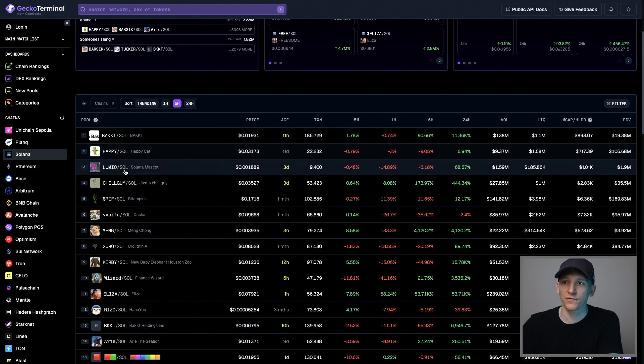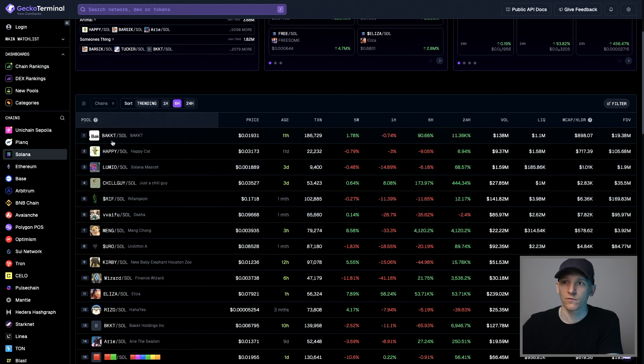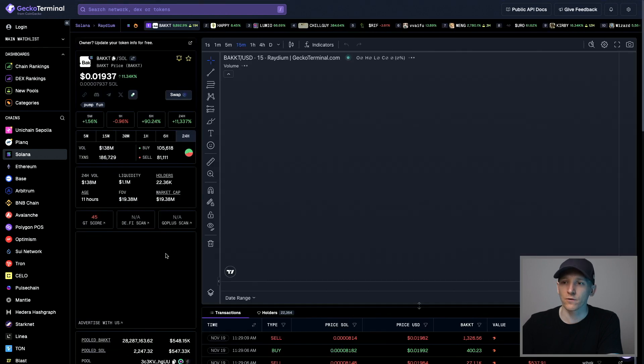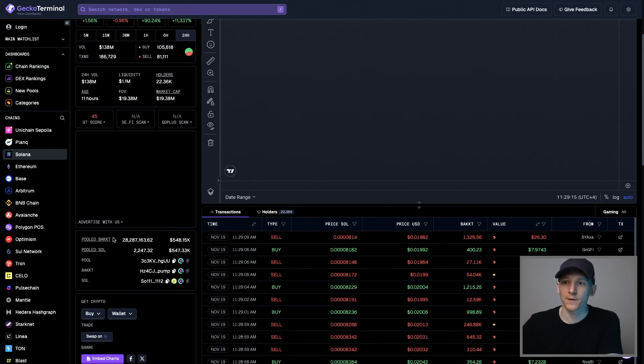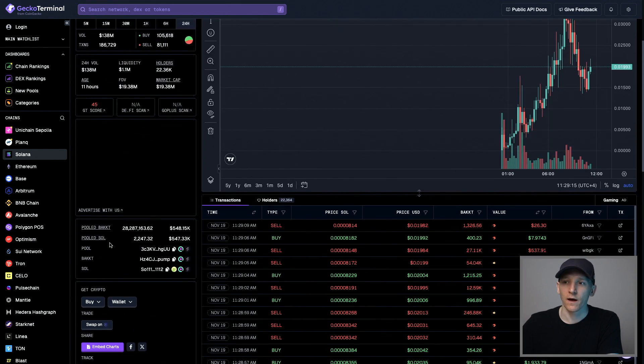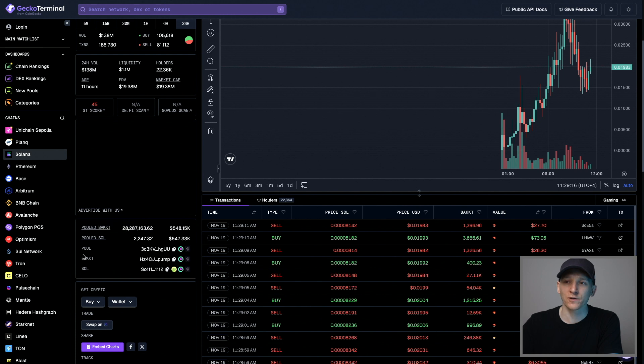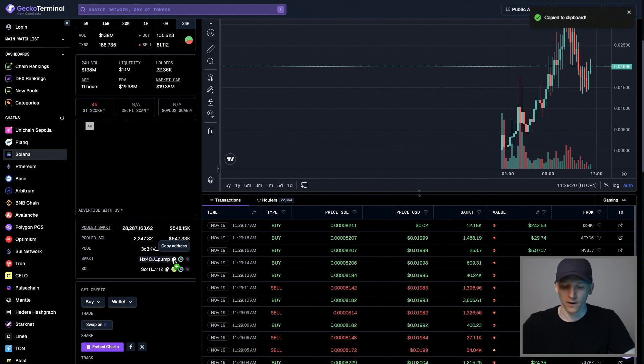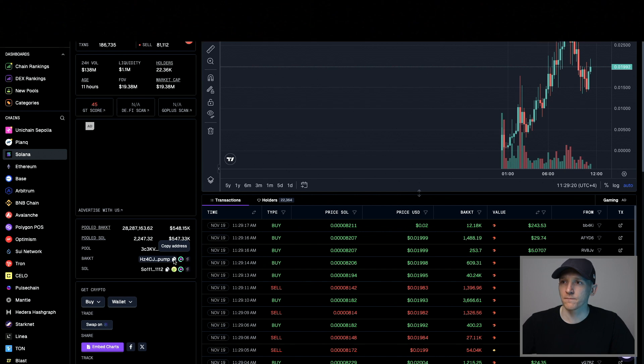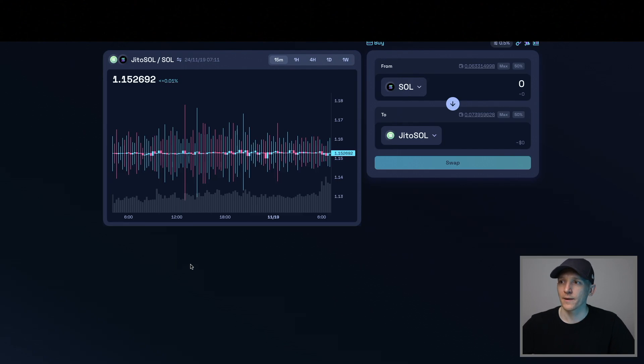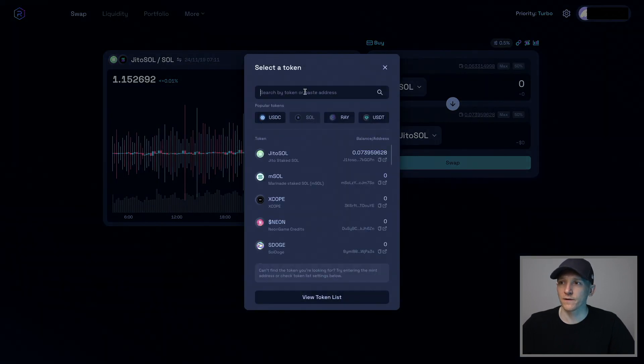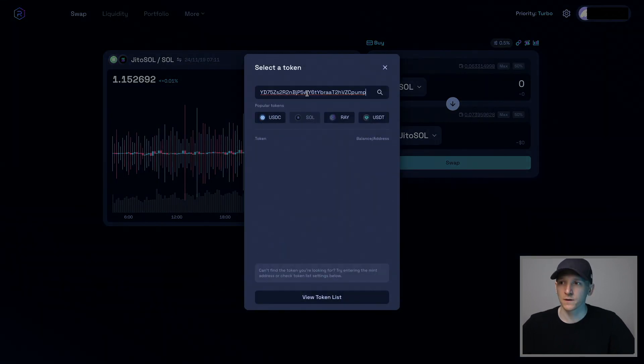So you can go to one of these coins right here and then scroll down and you should be able to see the contract address for this token right here. And so I can copy that and then I can go back to Radium and then I can paste that in and it should find this contract for me.